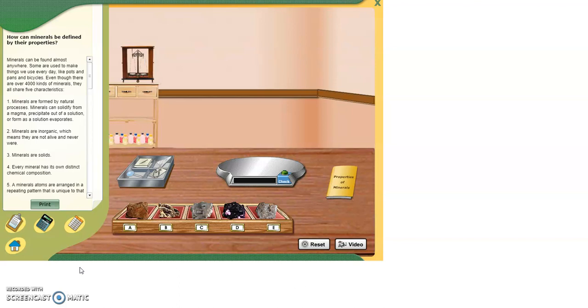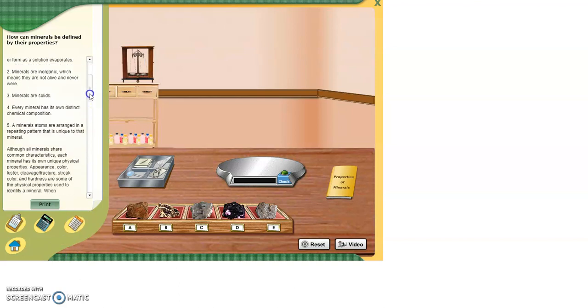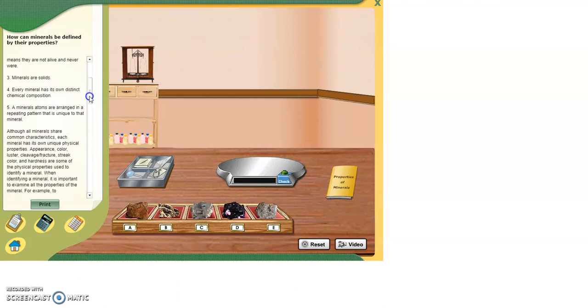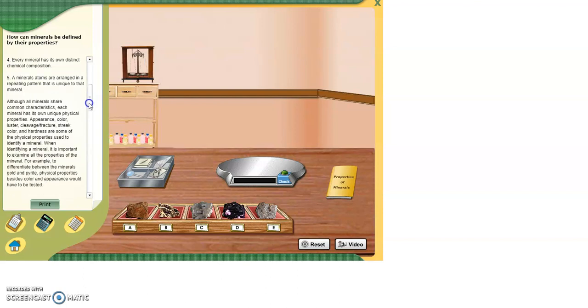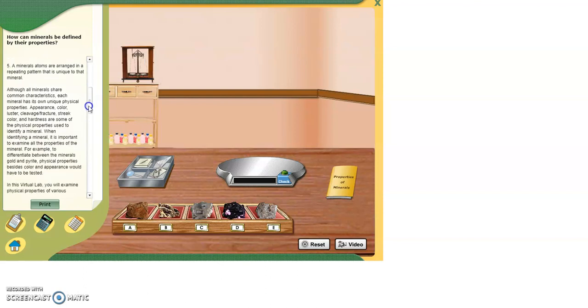One, minerals are formed by natural processes. Minerals can solidify from a magma, precipitate out of a solution, or form as a solution evaporates. Two, minerals are inorganic, which means that they are not alive and never were. Three, minerals are solids. Four, every mineral has its own distinct chemical composition. Five, minerals atoms are arranged in a repeating pattern that is unique to the mineral.